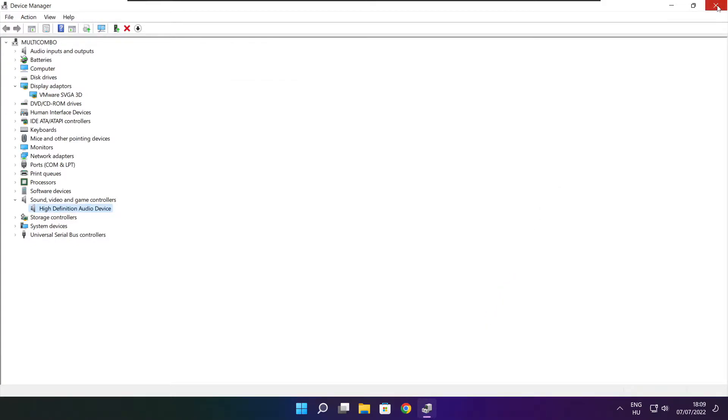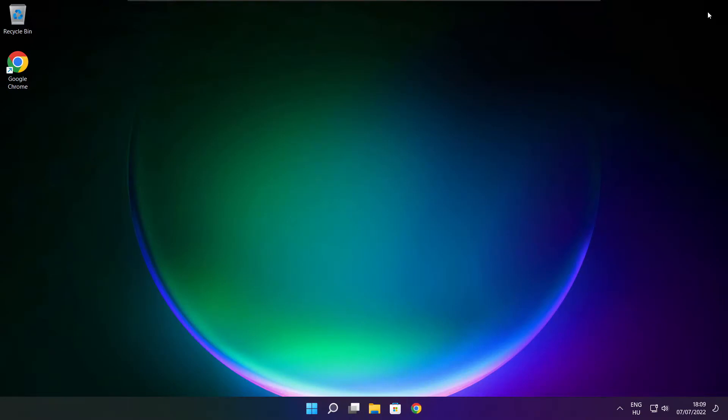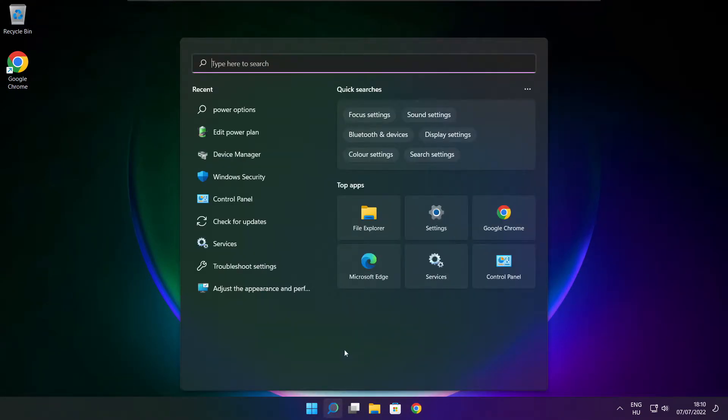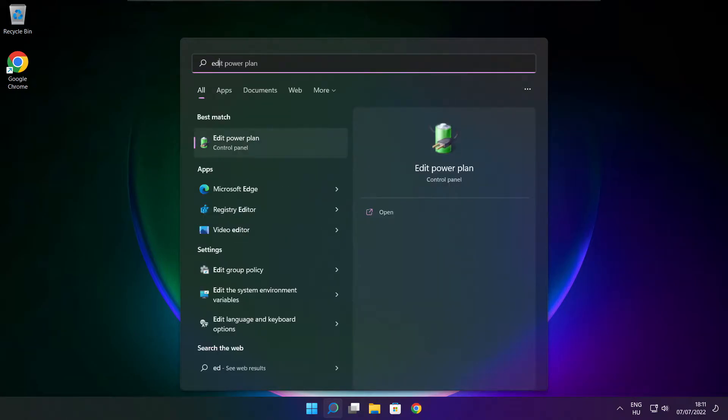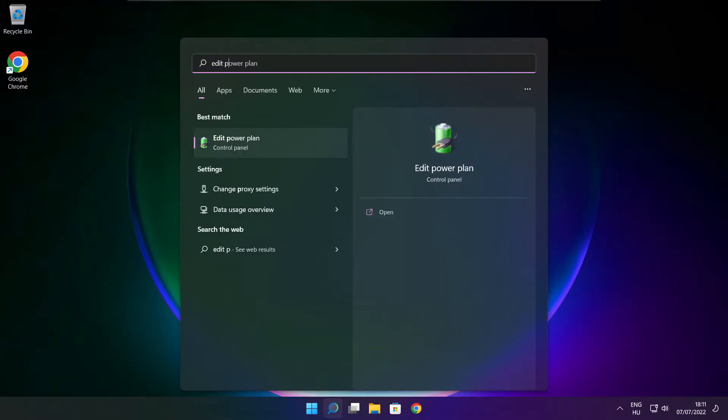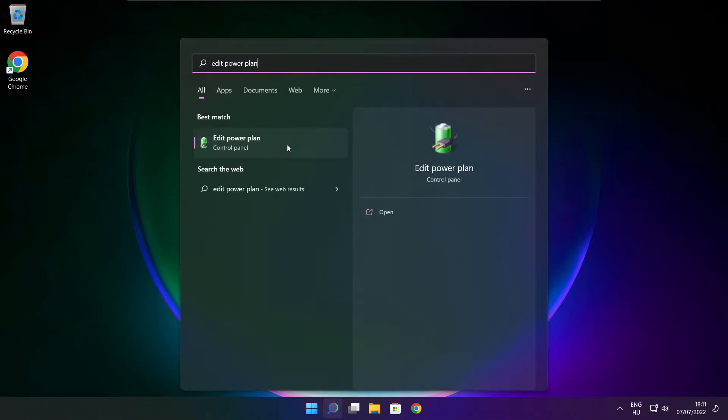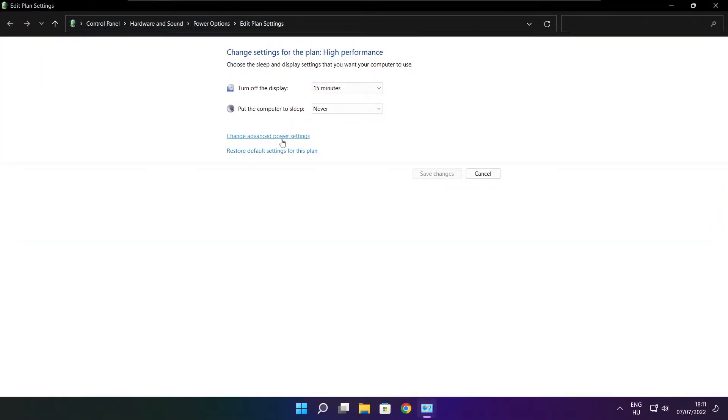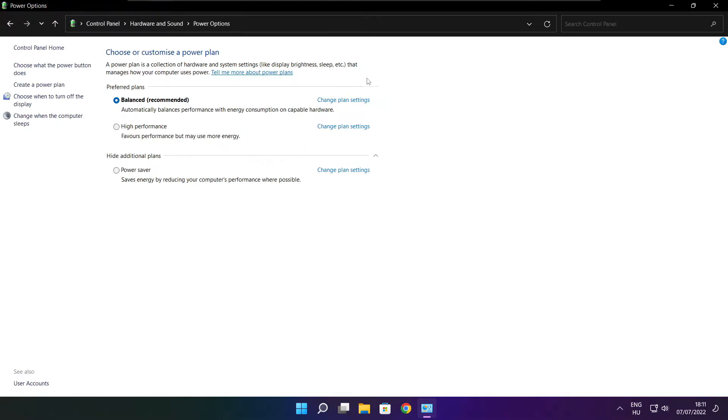Close window. Click search bar and type edit power plan. Click edit power plan. Click power options. Select high performance.